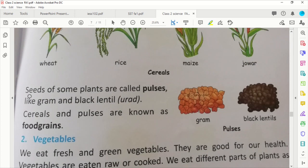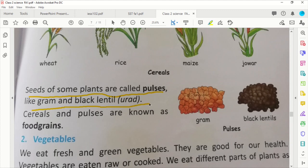Some plants are called seeds. The seeds which are called pulses — like urad ki dal, mung, masoor — all these things. So what are all these called? Pulses — dal ke items. You can list them, we can eat them.